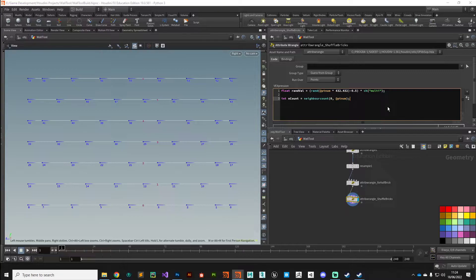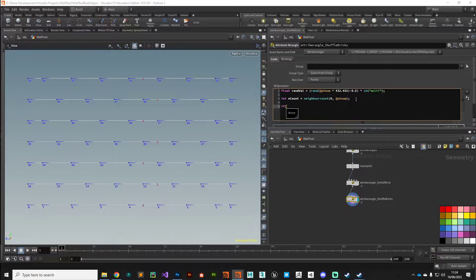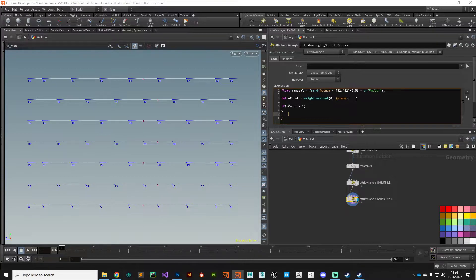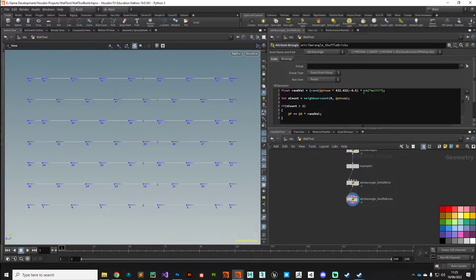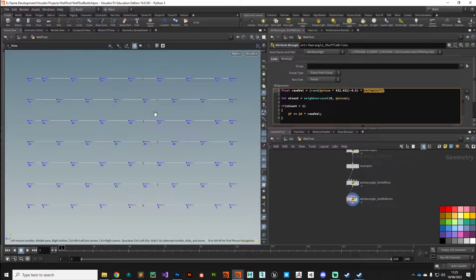That's going to store the neighbor count in that value. As a reminder, point zero has only got one neighbor whereas point one has got two neighbors, so we can use that to drive an if statement. We say: if n_count is greater than one — so it's got more than one neighbor — then do something. The something we want to do is take the position, add to it along the normal value — n is our normal, this blue tail — and multiply that by our random value rand_val.